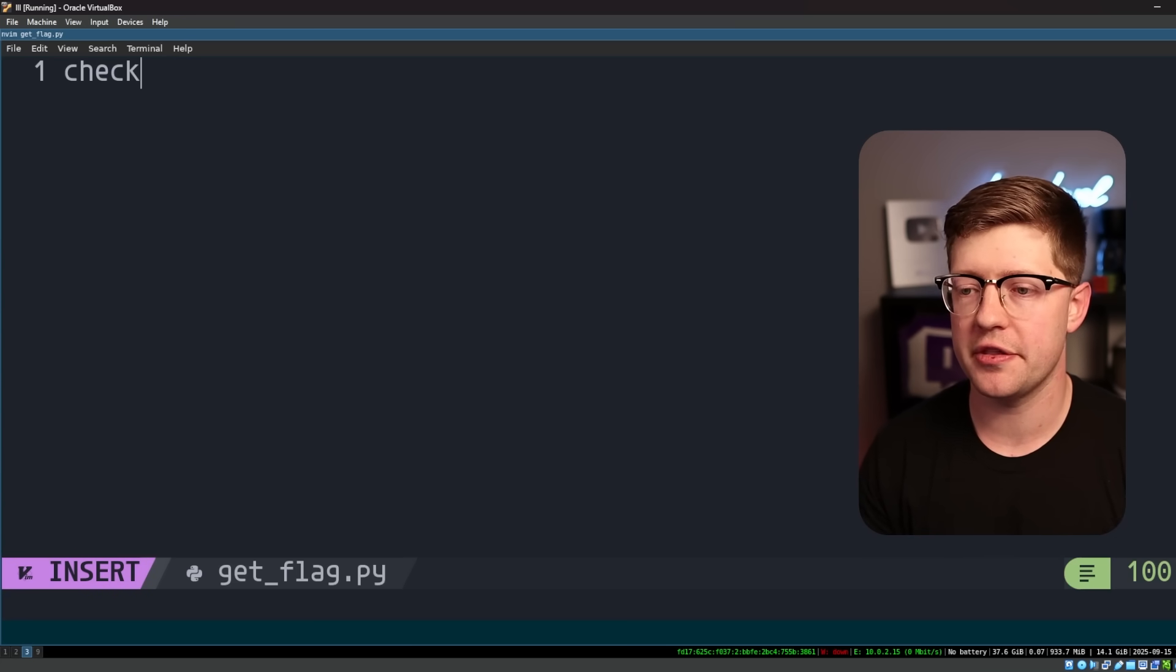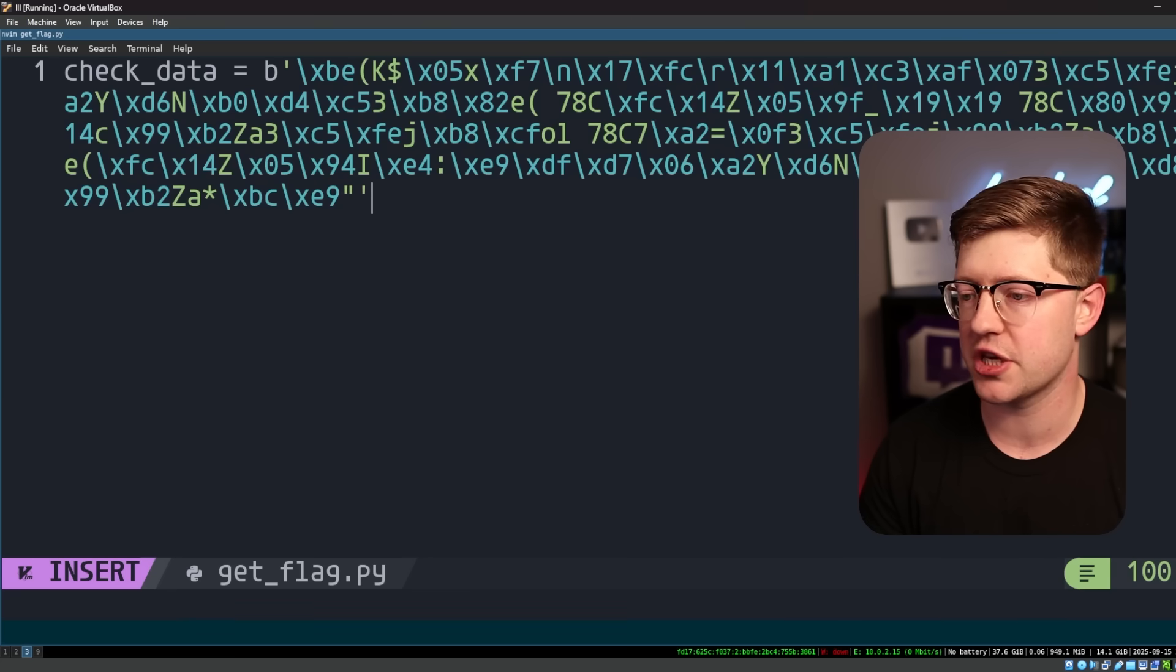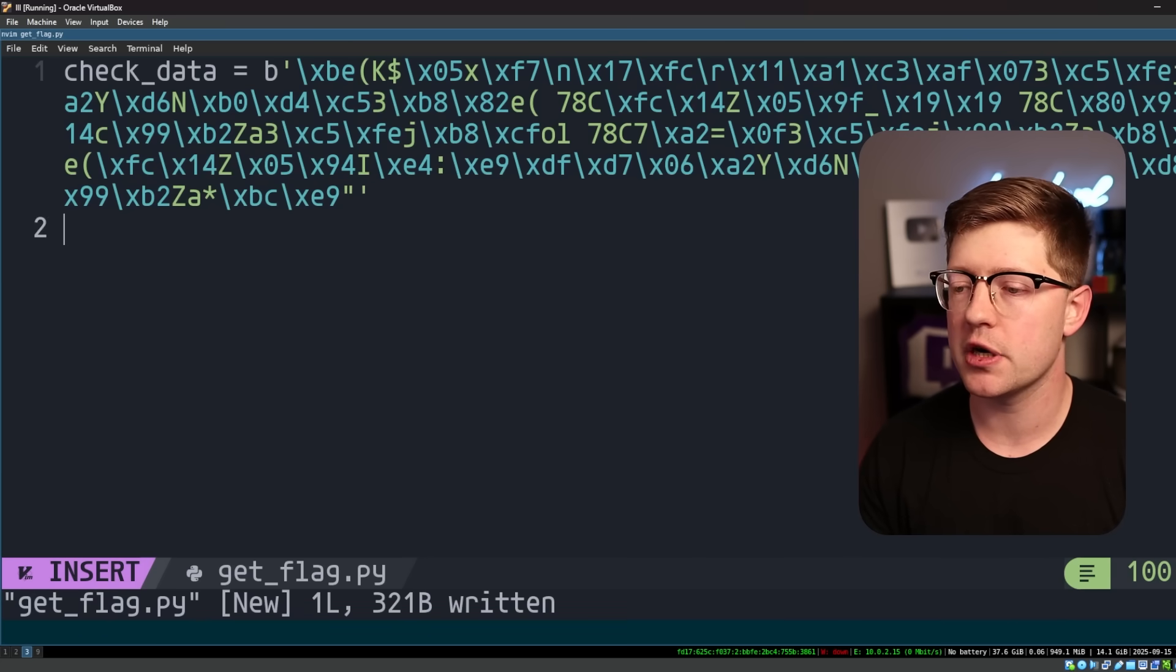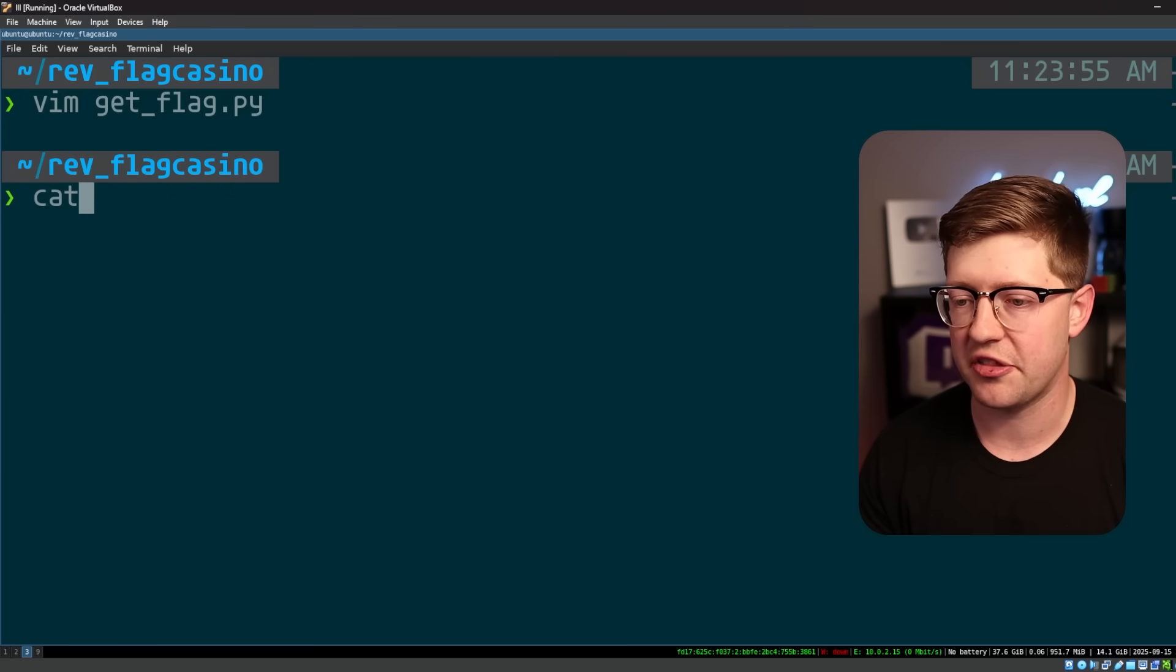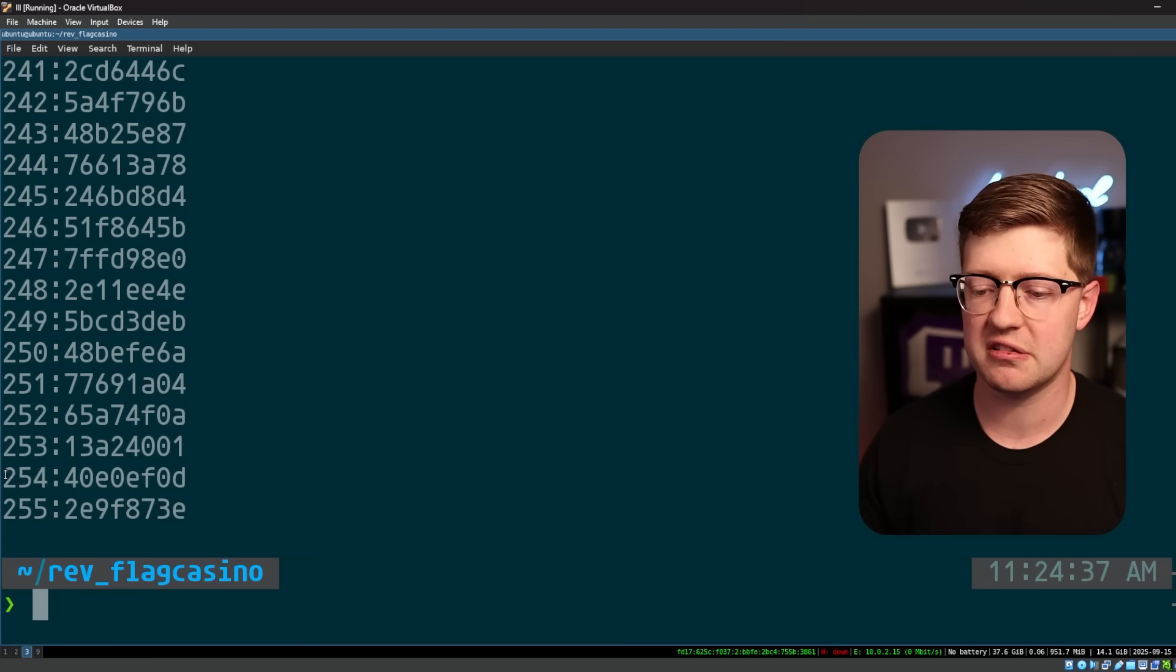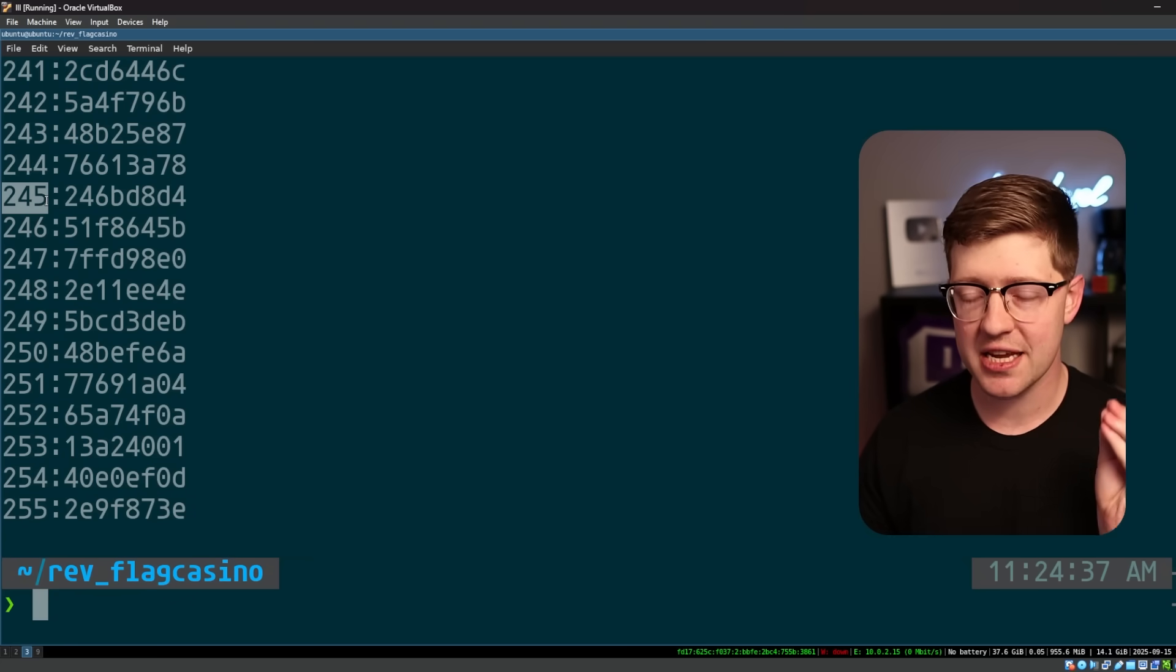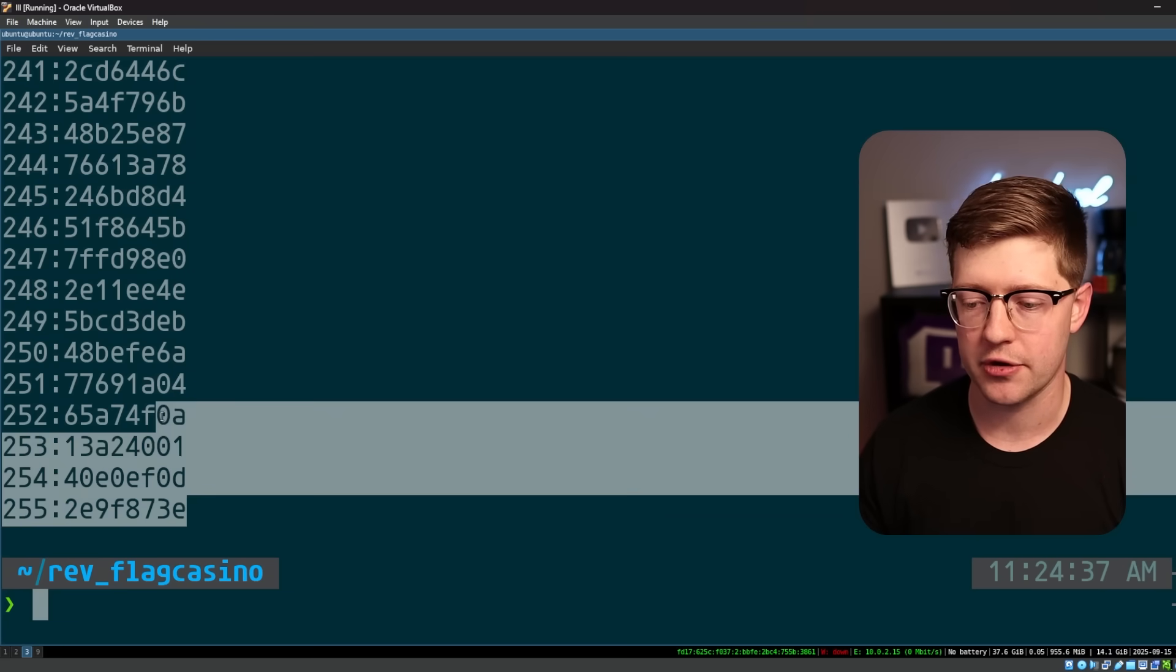So the way we do this in Python is let's call the script get flag dot pi. The first one is I'm going to call the check data, is equal to this blob here, which came directly out of Ida. And then we're going to have our LUT, which is going to be equal to just the output of this program.